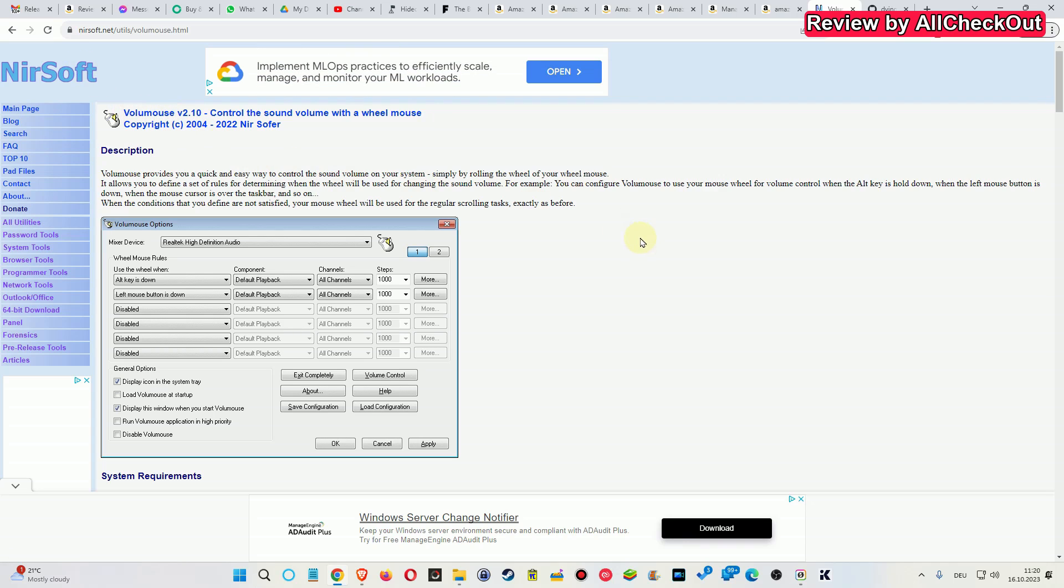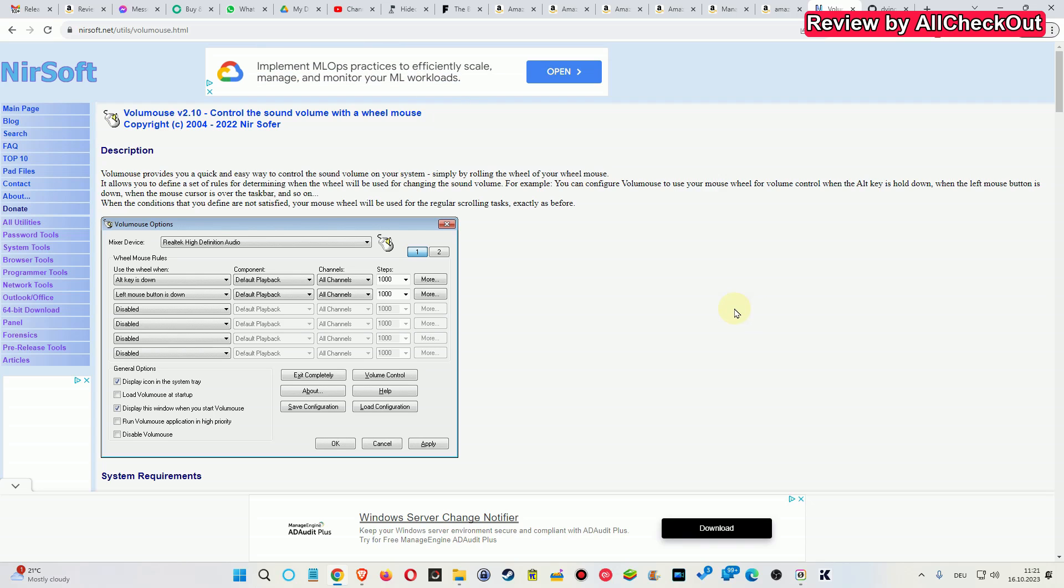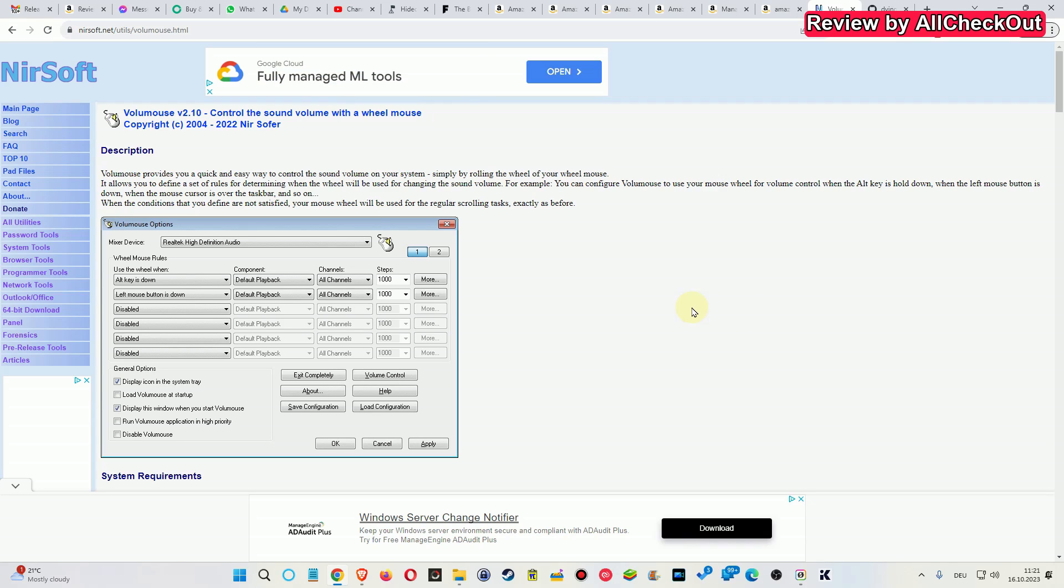But when you currently download it, it shows some dangerous behavior. I can't remember exactly what it's showing, but it's definitely not showing very safe and we don't have access to the source code. So after migrating to a new Windows computer, I stopped using it and didn't install it anymore.